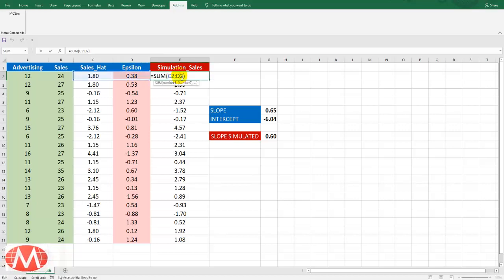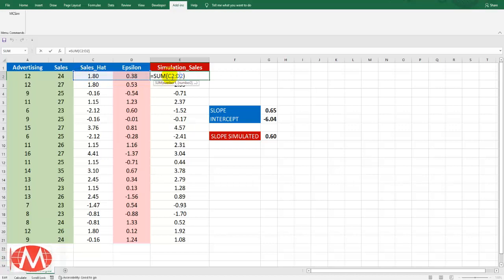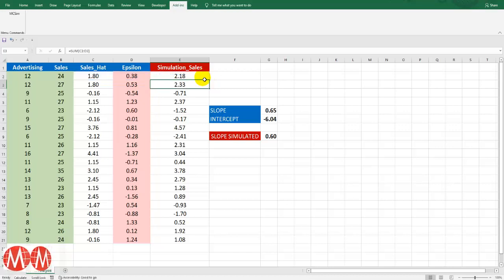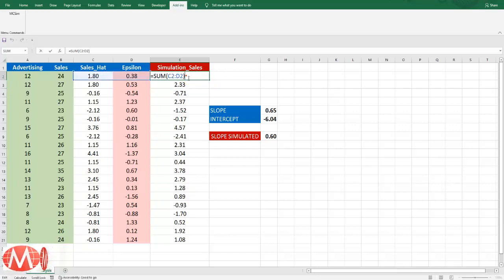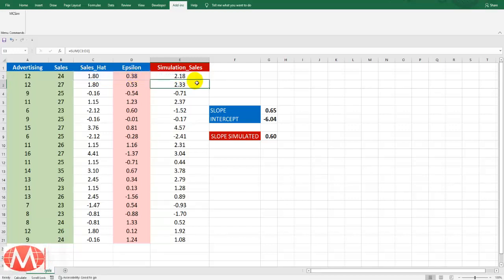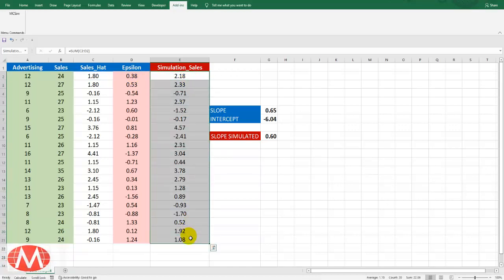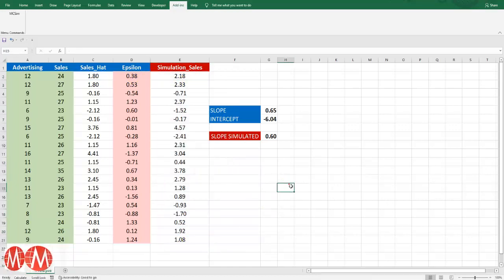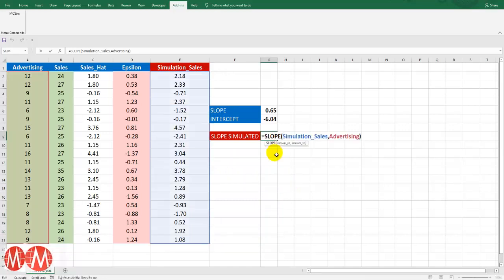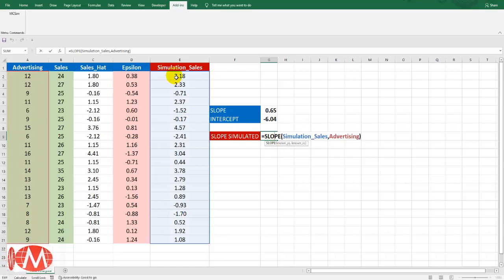Using these epsilon values we will calculate simulated sales. This simulation sale is not exactly the actual sale but it simulates the actual sales. We have calculated the simulated sale using simulated sales hat and epsilon. And using this column of simulation sale we have calculated the slope of simulated sales by regressing simulation sale over advertising.